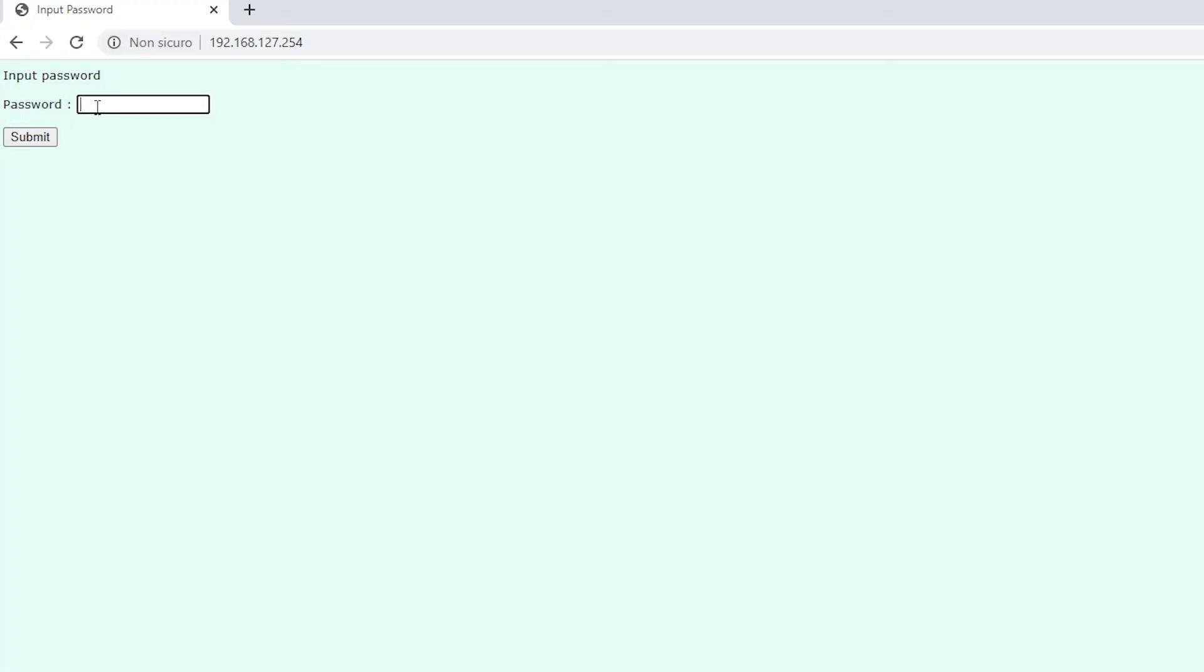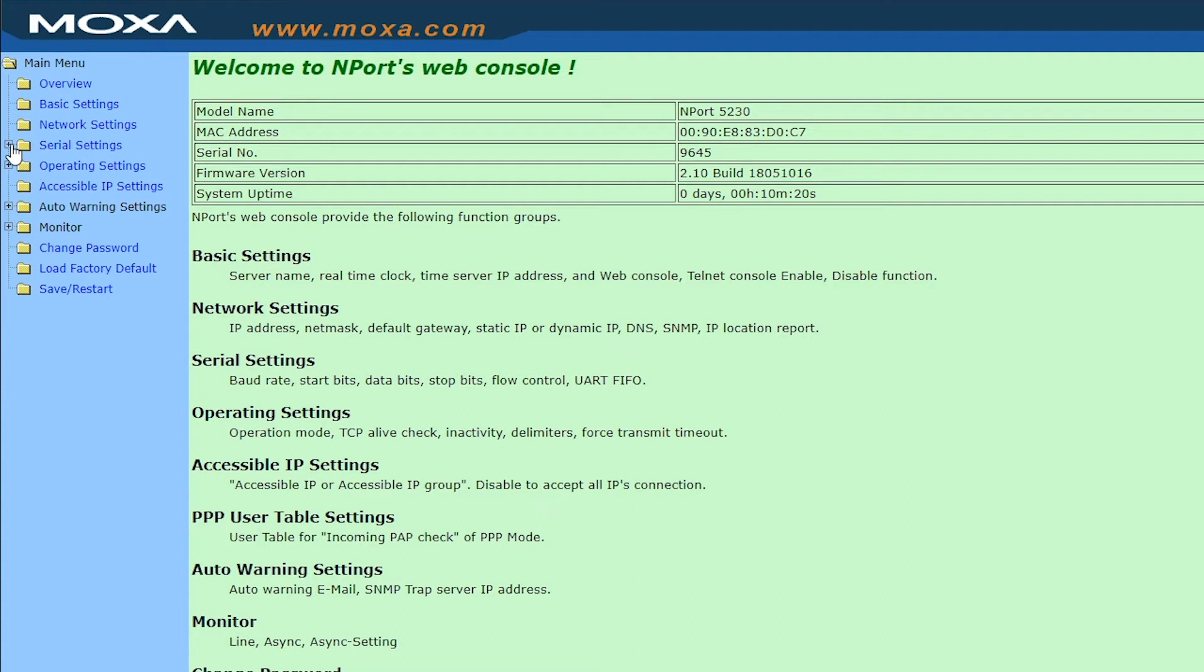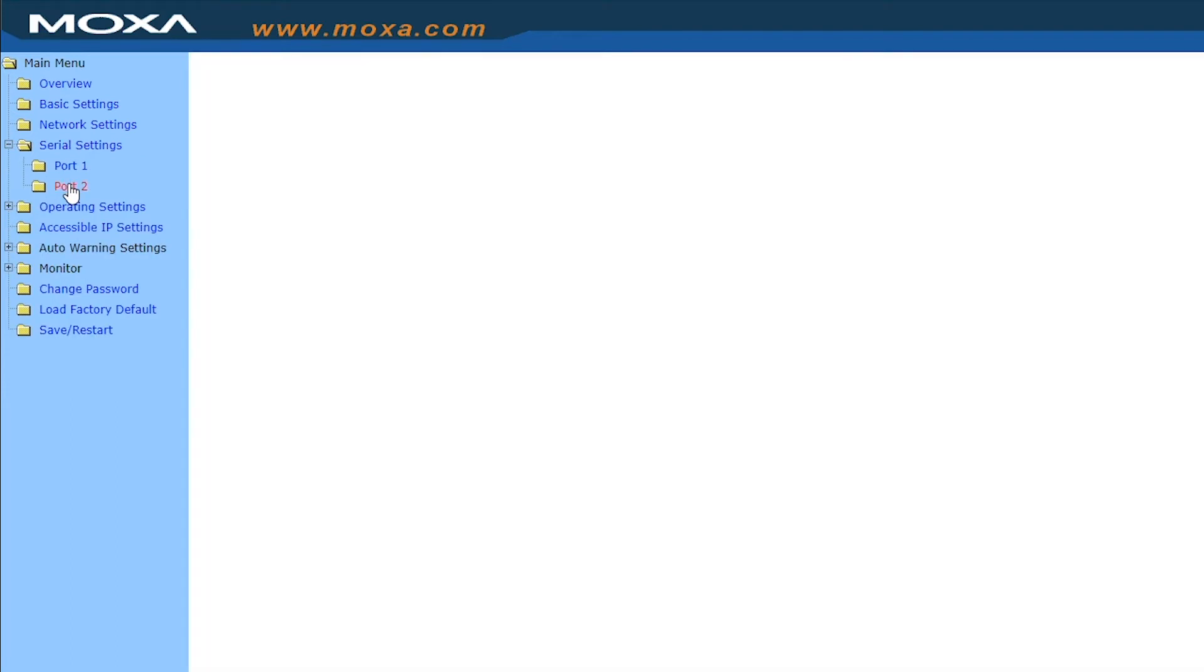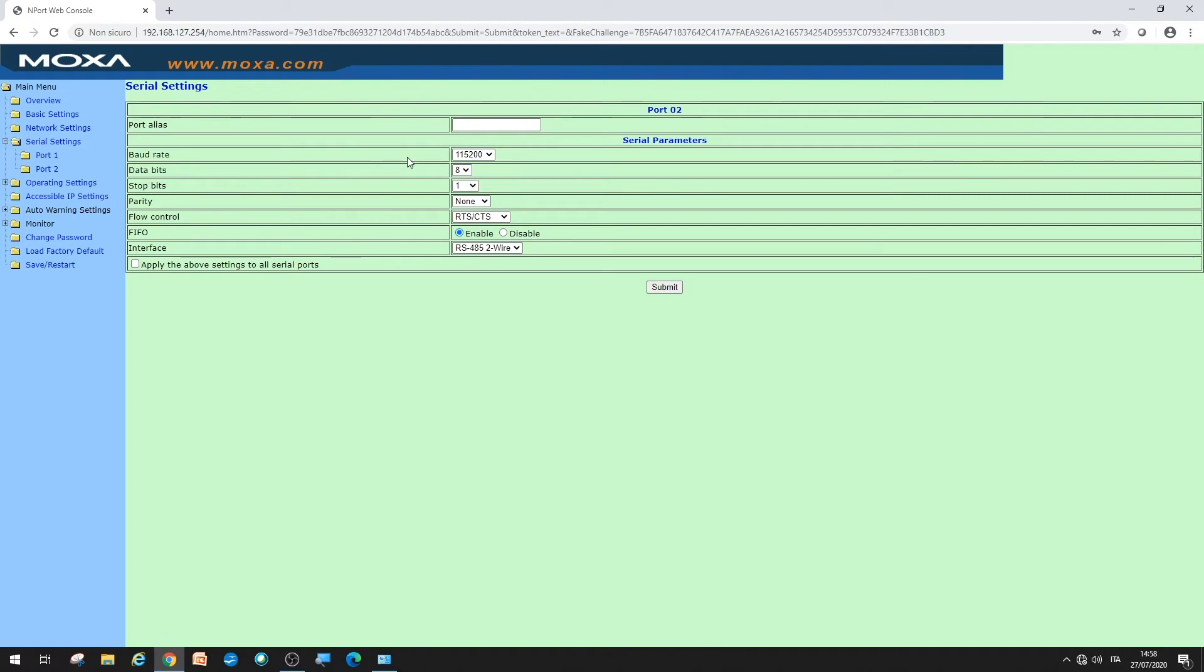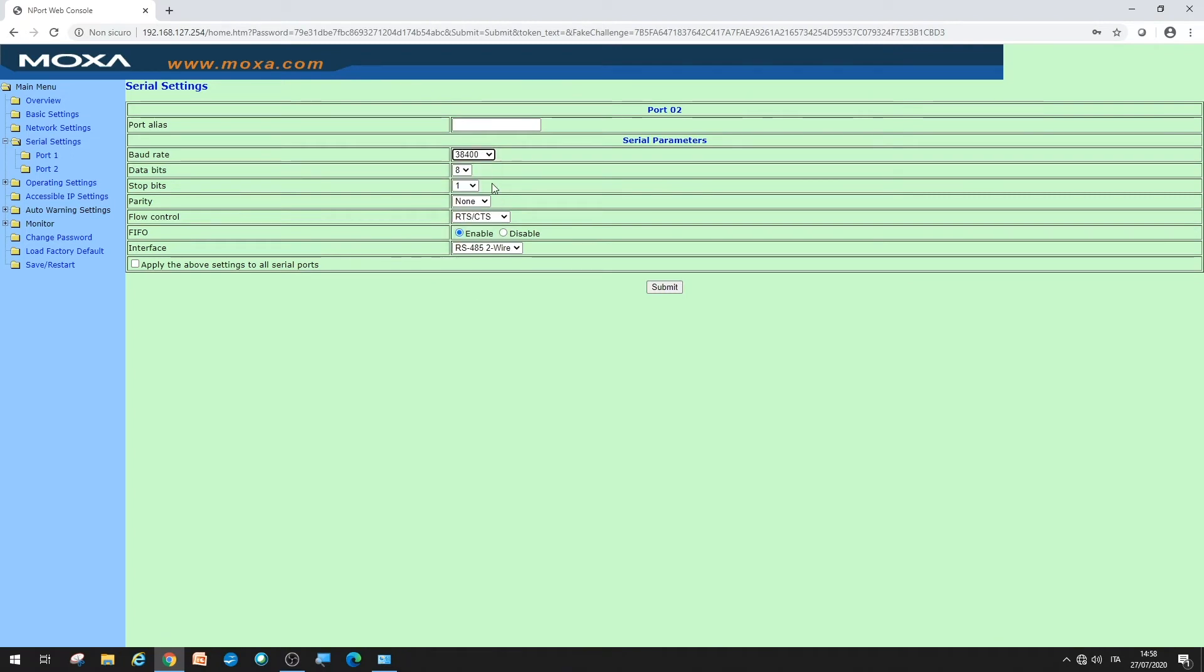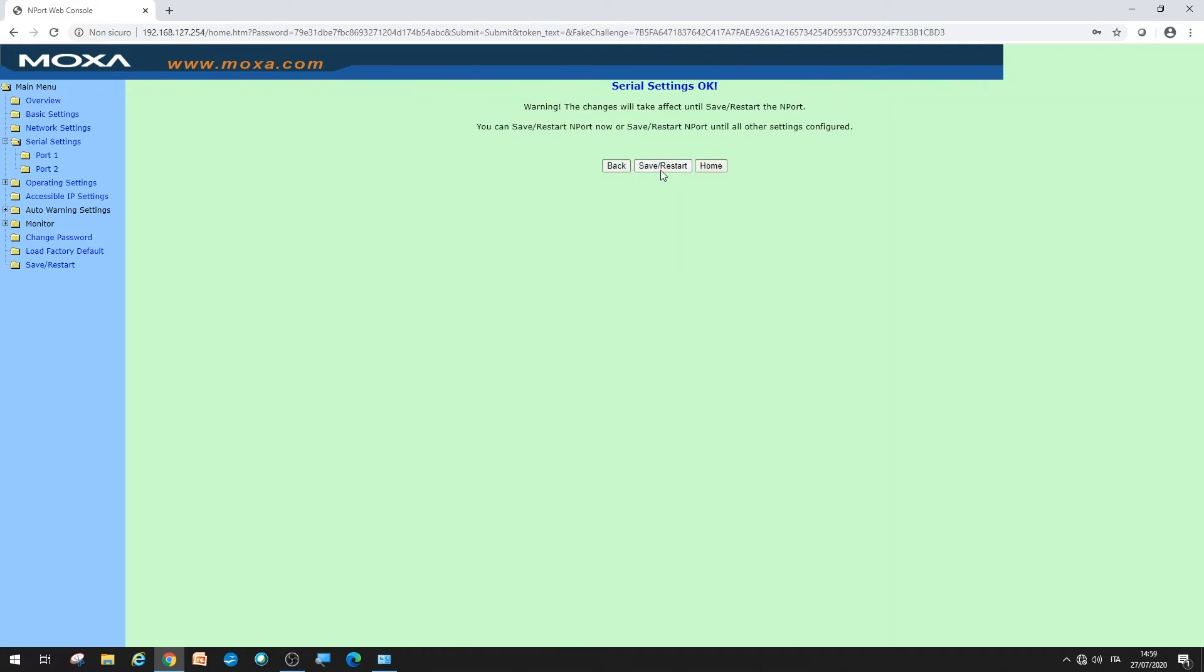The default password is Moxa. In serial settings for port number 2, set the baud rate to 38400 and the flow control to none. For the other parameters, leave the defaults. Press submit to save and restart.